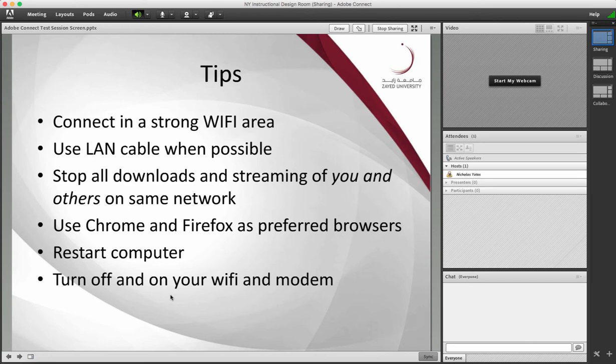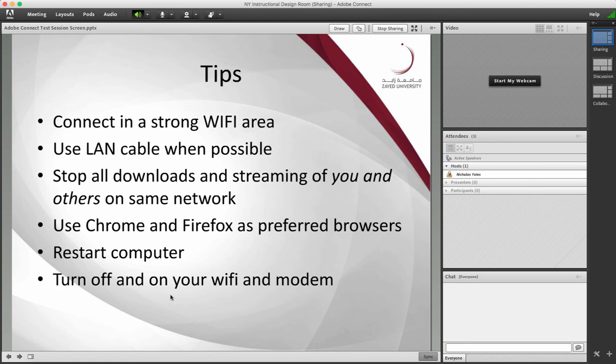If there's problems, restart the computer. Sometimes that can help. If there's connection issues, turn off and then turn it back on your Wi-Fi and modem.